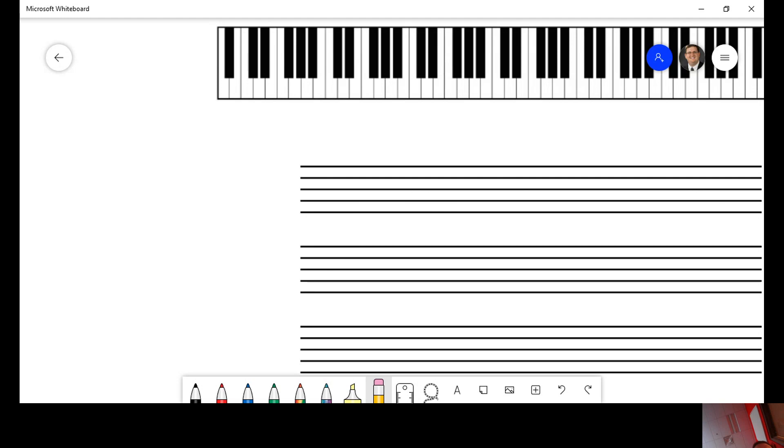Ledger lines are temporary ways of extending, let's go back over here, of extending the clef, or extending the staff, rather.